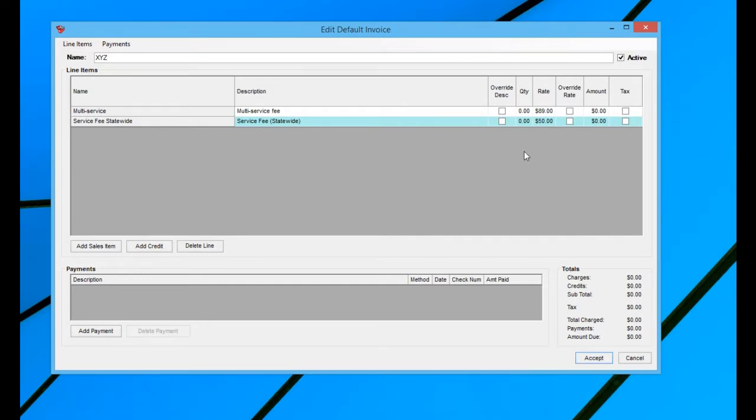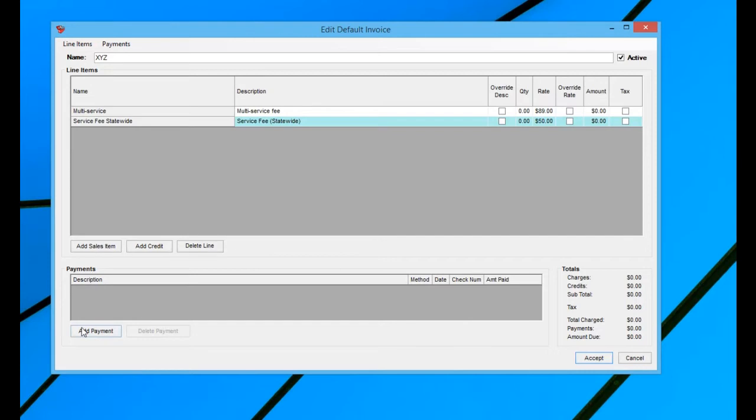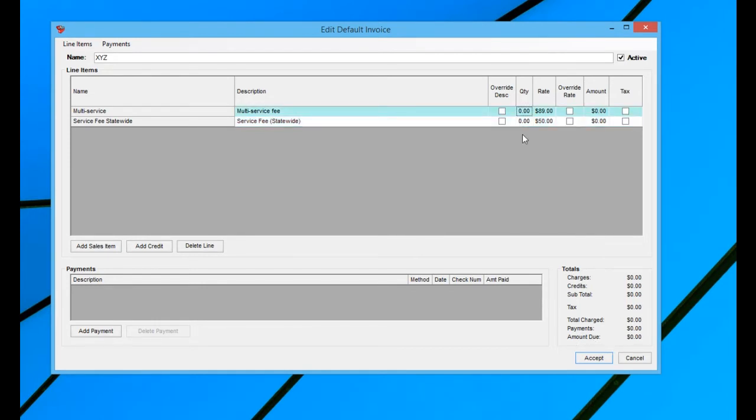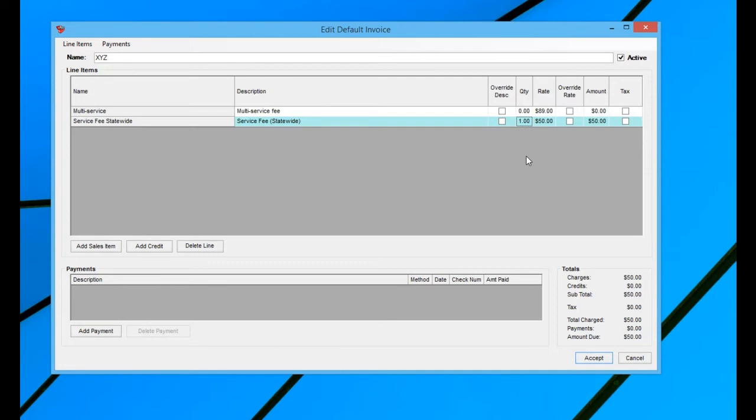And then you can see the different line items that you have. You can add your sales item, credit, and delete line just like you would on any normal invoice. You can add in a payment section if you wanted to add that into the default invoice section. And then, of course, you have your totals block, which probably should be amount due of zero unless you wanted to automatically have a quantity in the service fee statewide when you enter in the new job, which is fine.